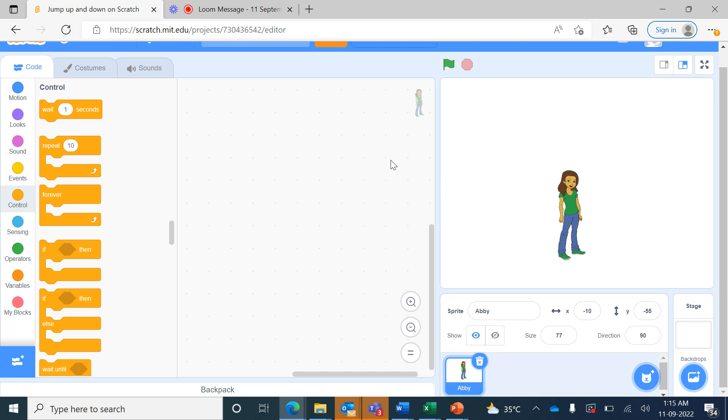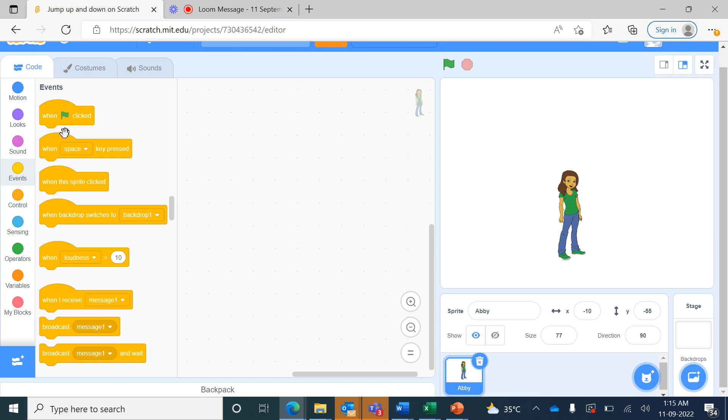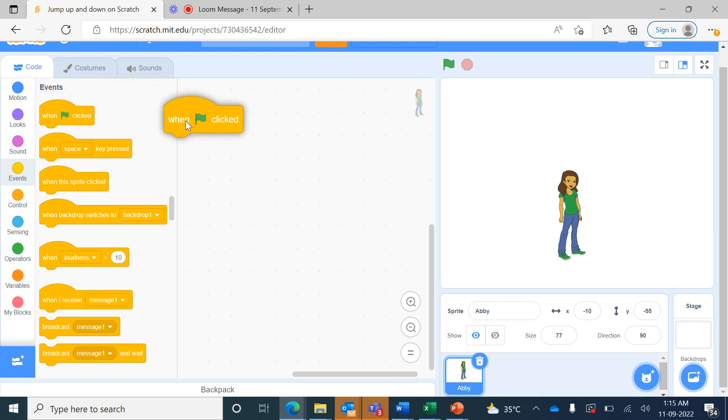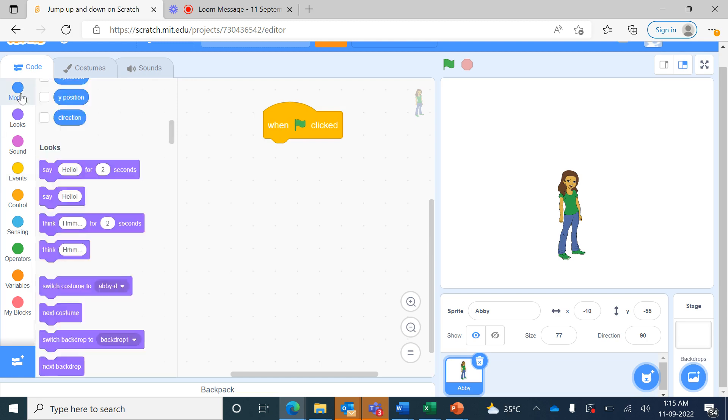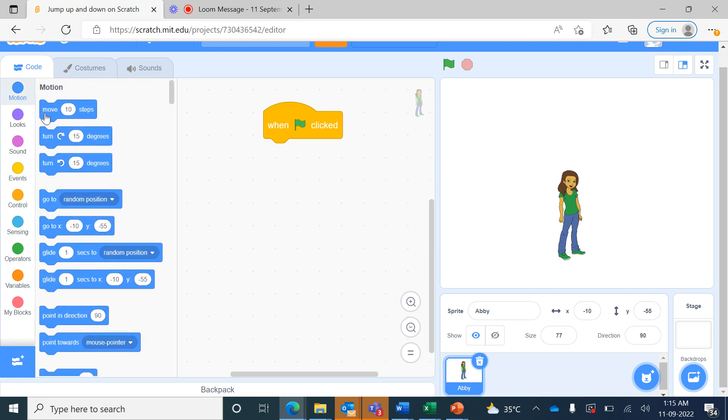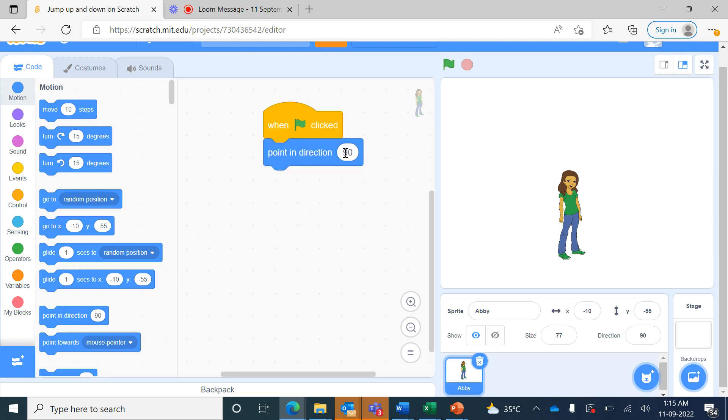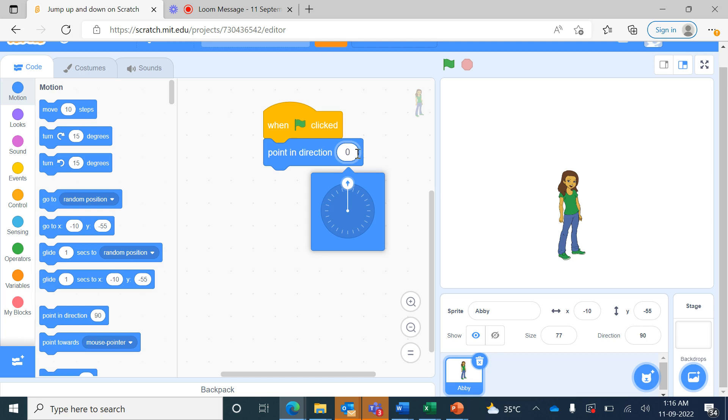From events we bring 'when green flag clicked'. Now we will go to motion and bring 'point in direction 90'. Click on this 90 and change the direction to point up, that is point in direction 0.